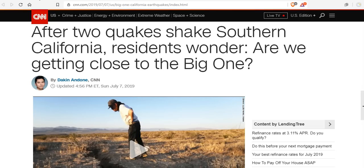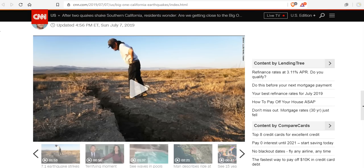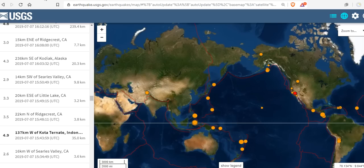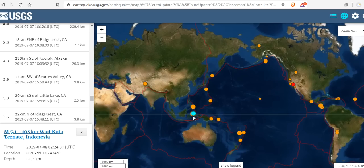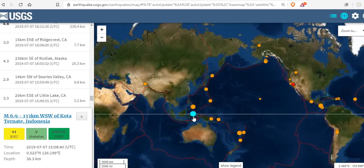But after two quakes shake Southern California, residents wonder, are we getting close to the big one? Do you wonder? Of course, we are. Every single day that a big one doesn't happen on the San Andreas or Cascadia is another day closer to the big one. We've had some major activity today during potentially the solar polar reversal and the entering into solar cycle 25.